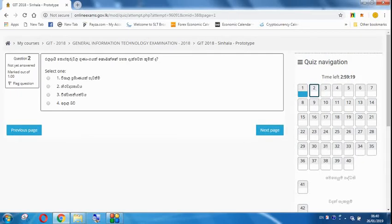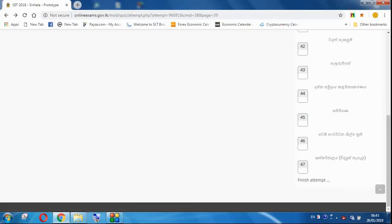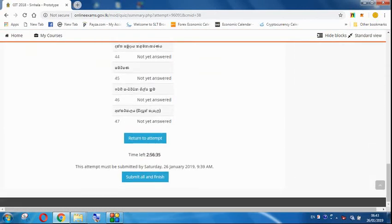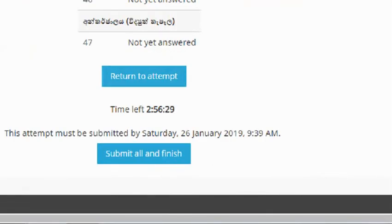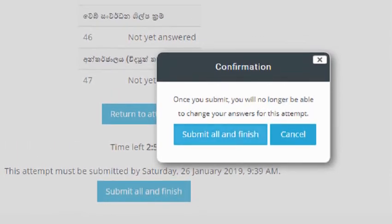If you have a question, please click on the next button to move to the next question and continue through the exam.